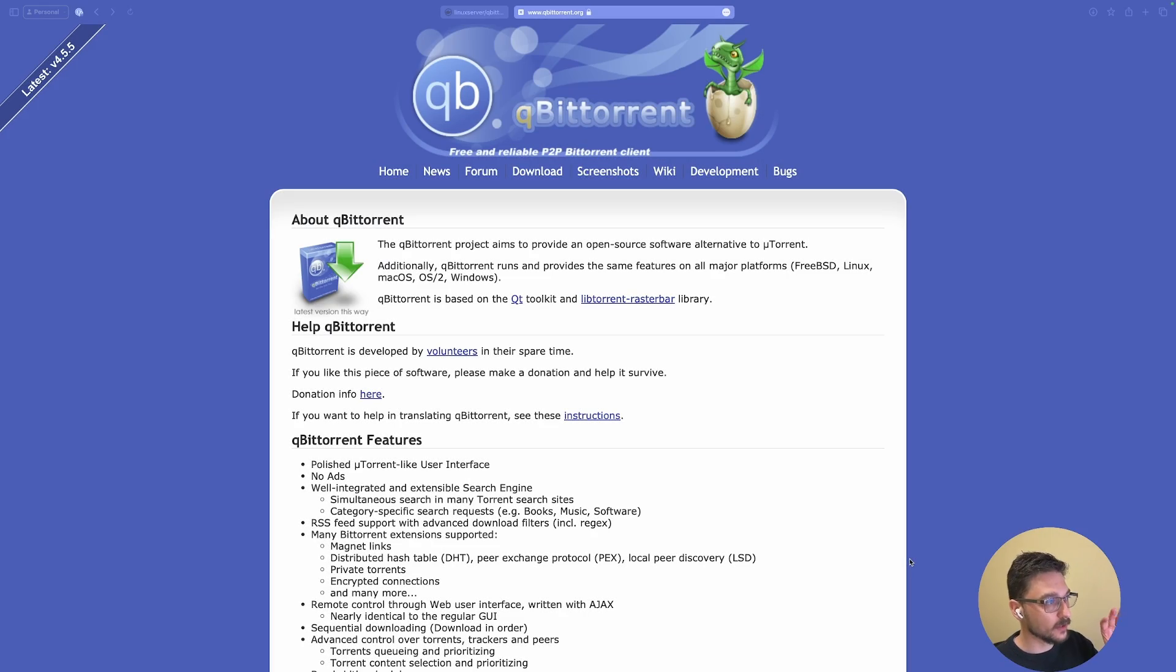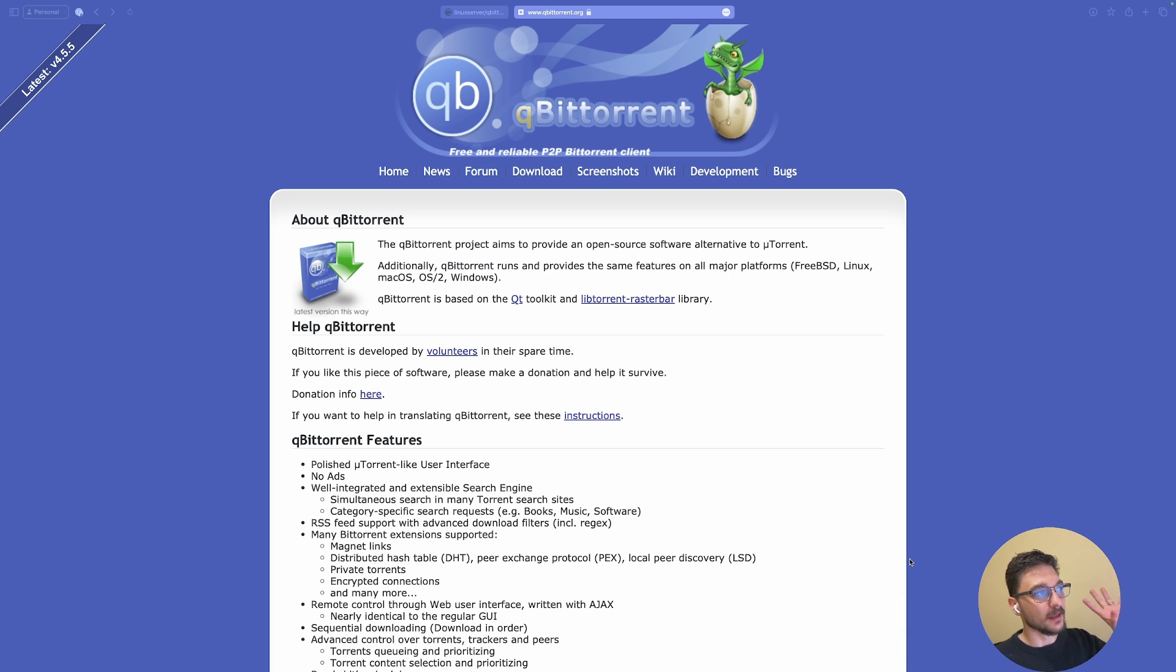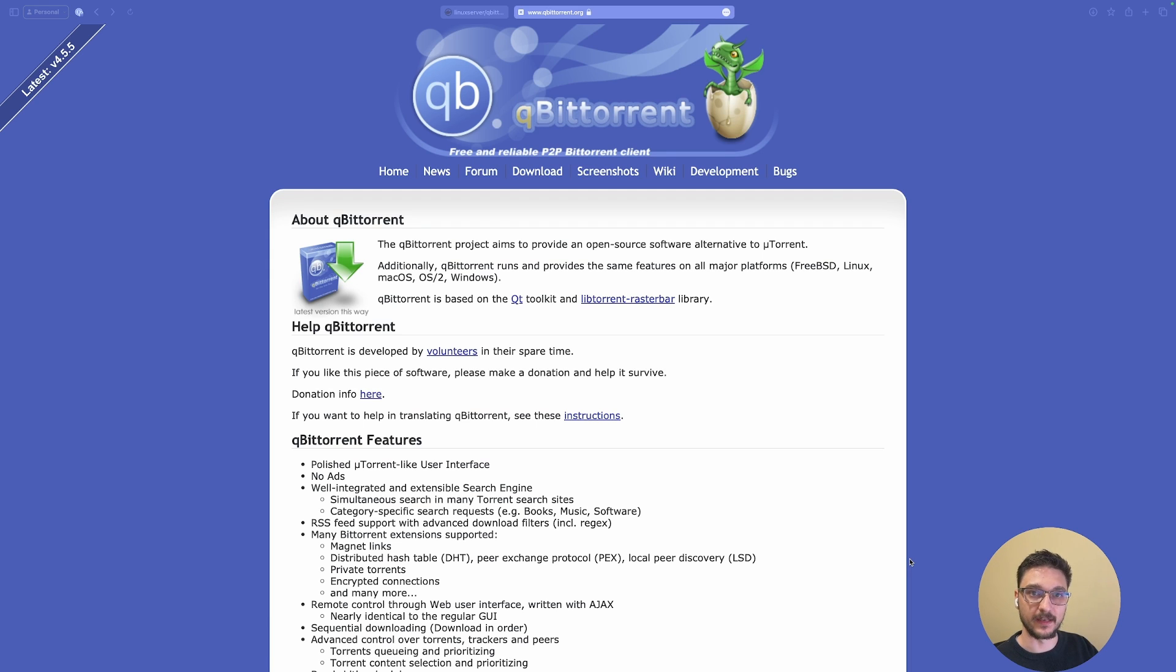This is qBittorrent. We're not actually going to use the download from this webpage, but I'm just here to explain. The reason you might want to host your own qBittorrent rather than just downloading the application on an actual machine